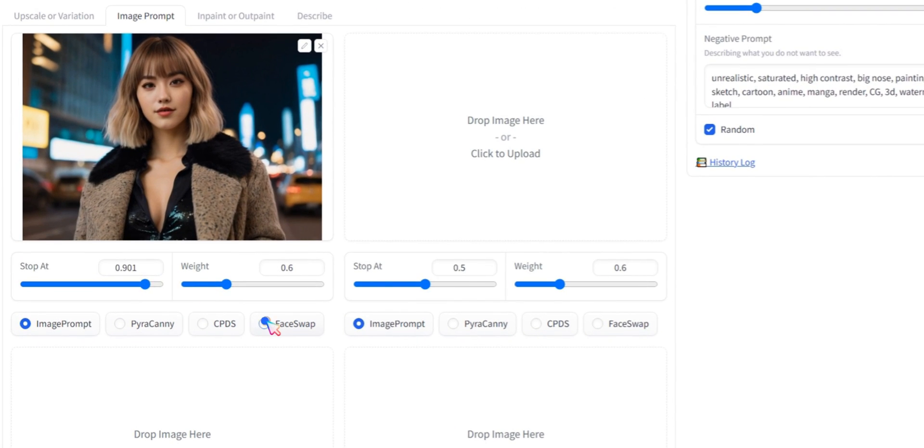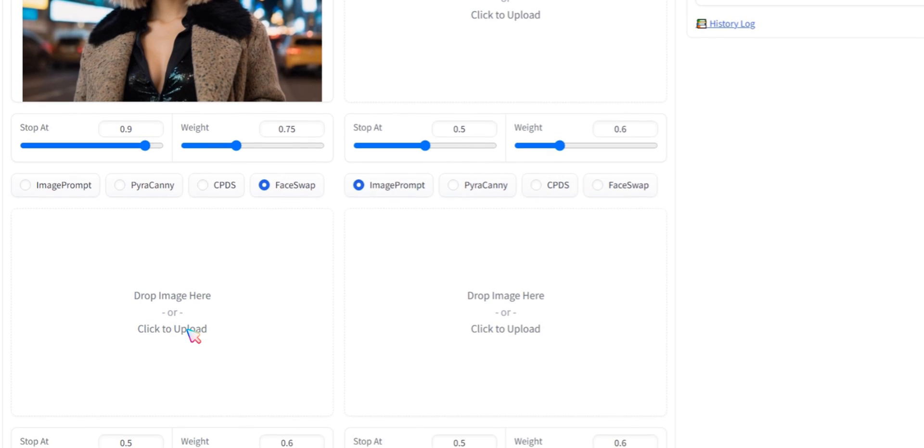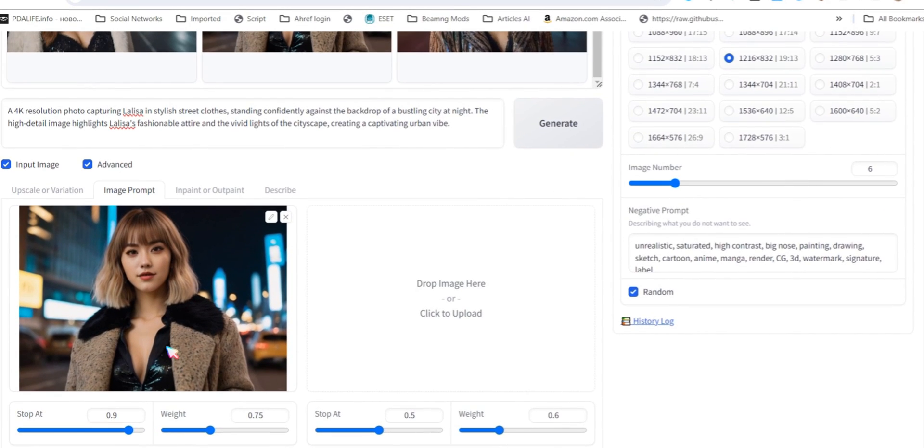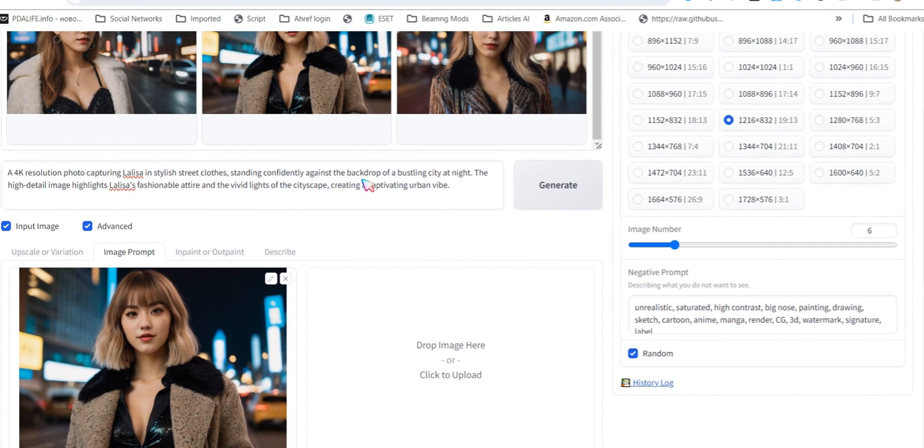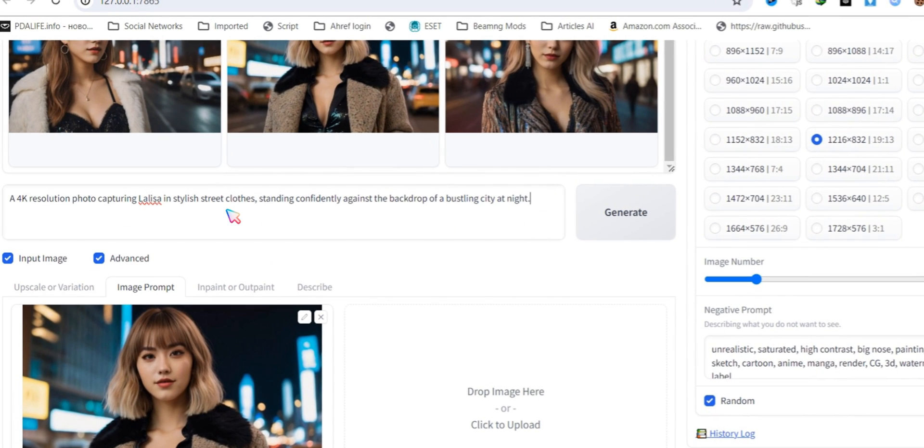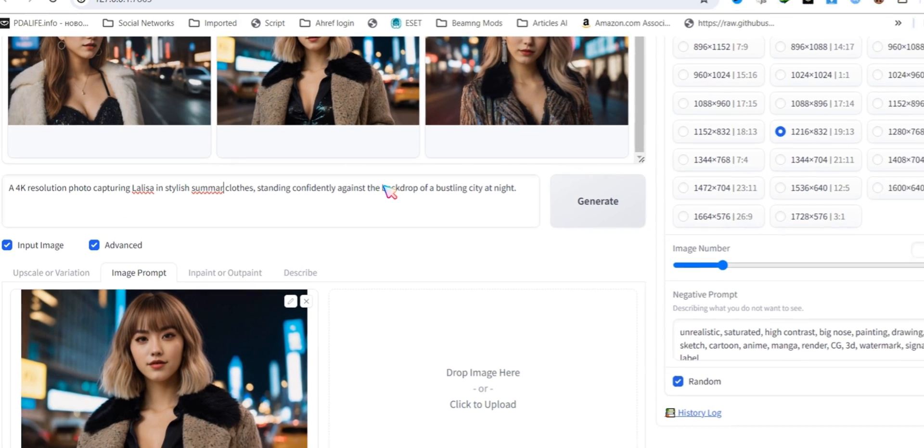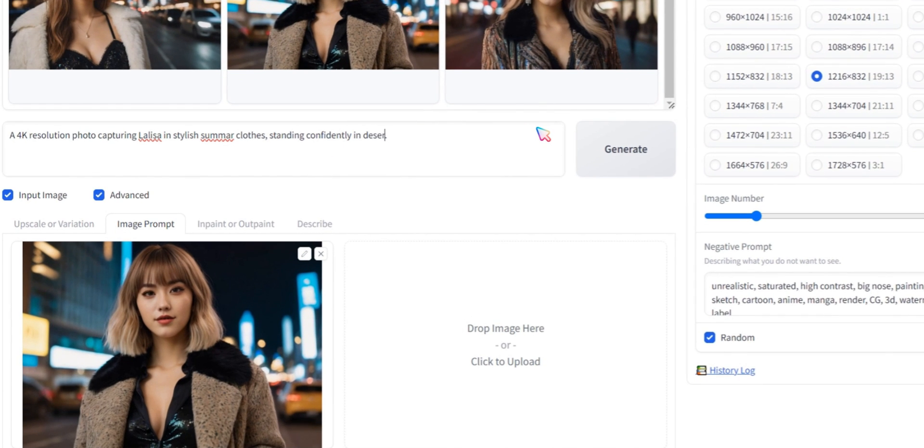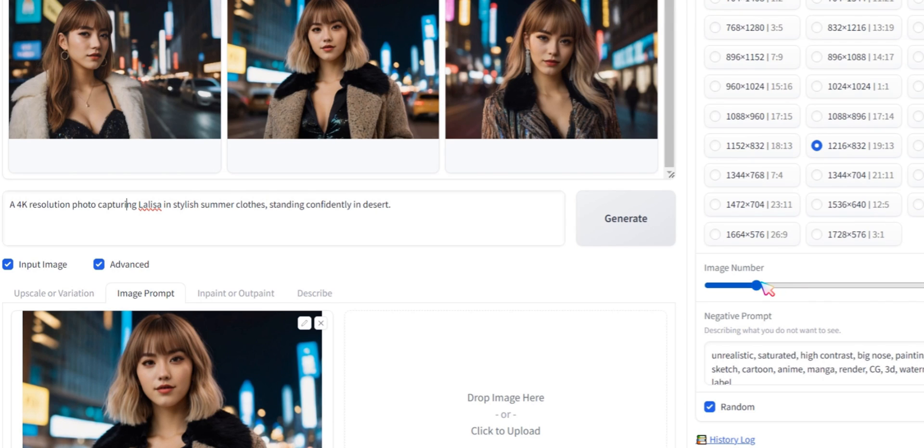Next, click on Face Swap. Let's change the prompt. I am adding Summer Clothes plus Desert Location. After changing these, click on the Generate button.